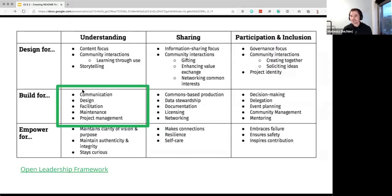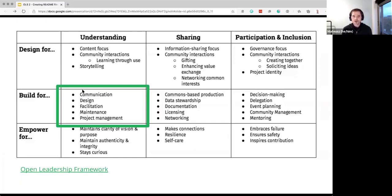We have this matrix of where things are in the OLS project. This is part of 'built for understanding' — it's about communicating things about your project, facilitating collaboration, facilitating maintenance, and helping with project management.